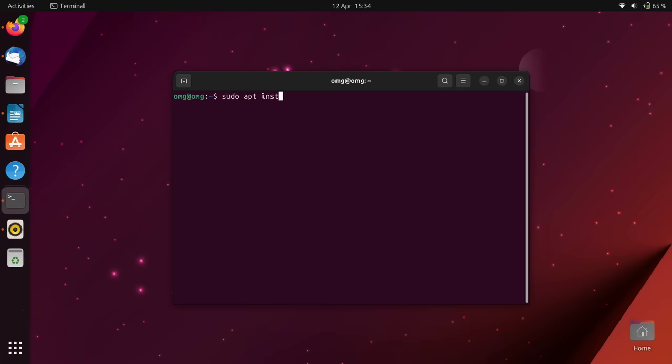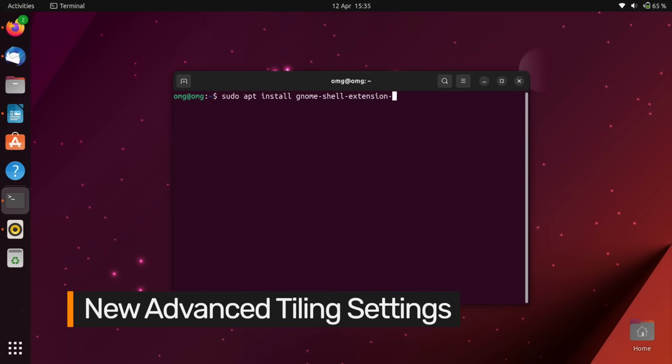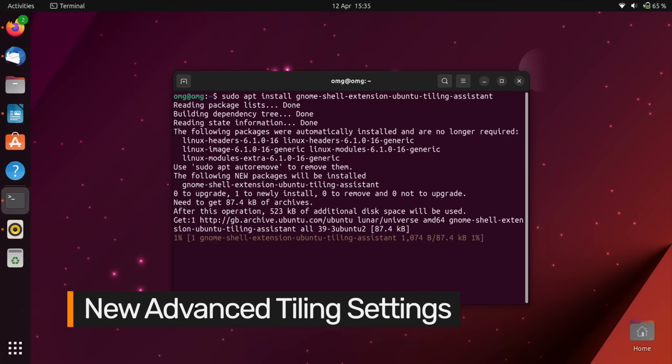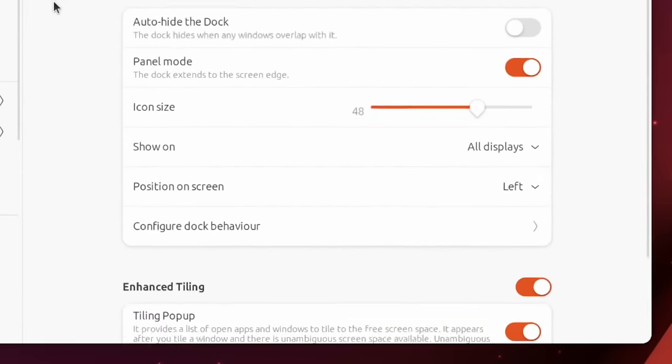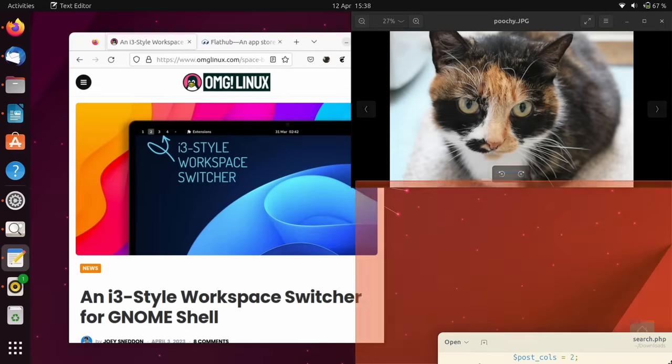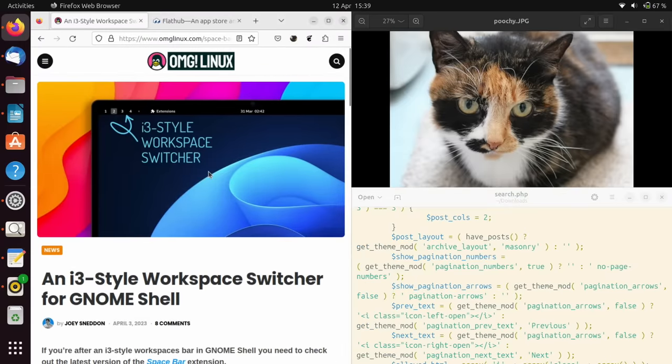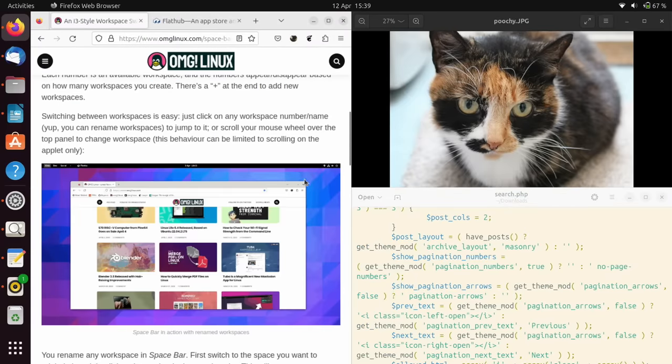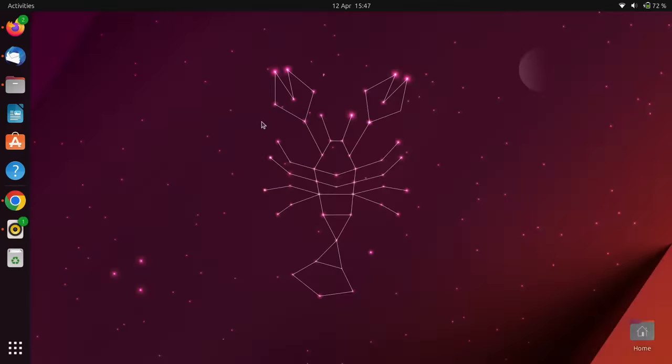Finally, an Easter egg for Ubuntu users who also install the Tiling Assistant GNOME extension from the Ubuntu repos. When this is present, it unlocks an advanced tiling section in the Ubuntu desktop settings panel. A sneak peek at improvements planned for the upcoming Ubuntu 23.10 release in October.